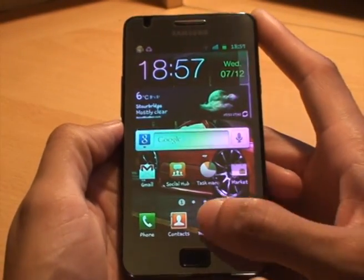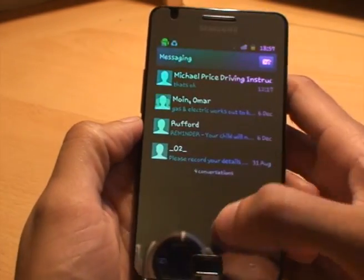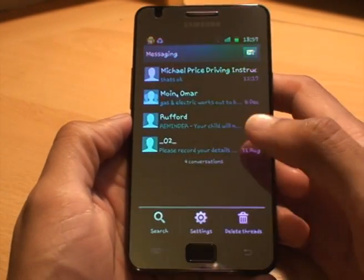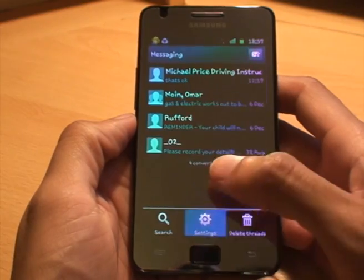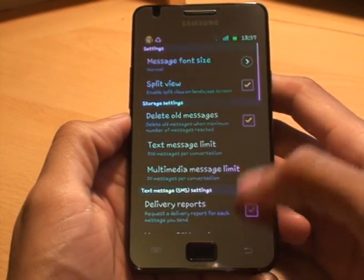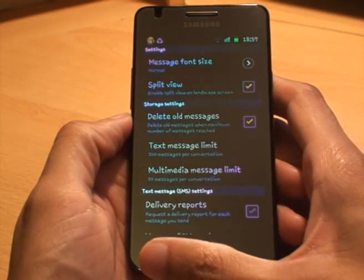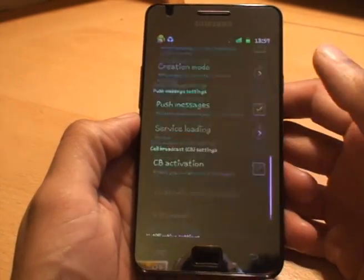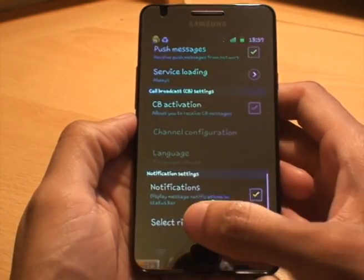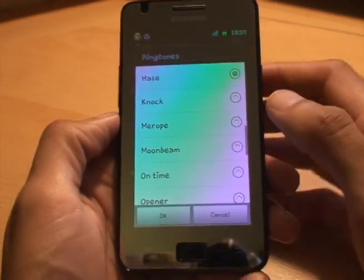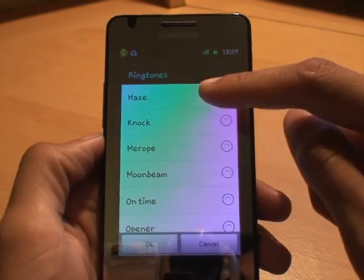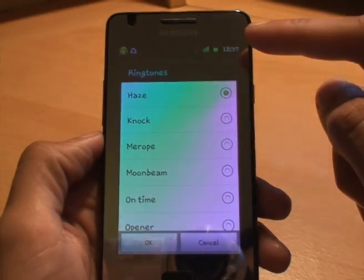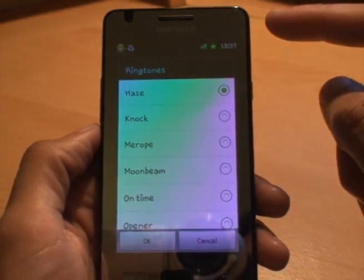I'm just going to begin by quickly showing you what I've got set as one of my text message tones for example. I've gone into the messaging app, clicked on menu and then scrolling down to the bottom where it says 'select ringtone' — currently you can see I've got Haze.